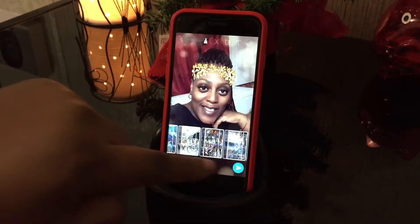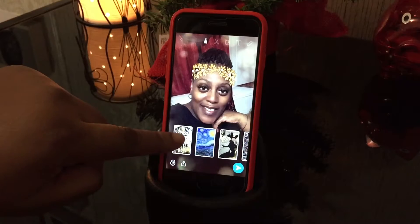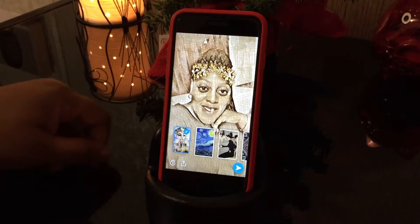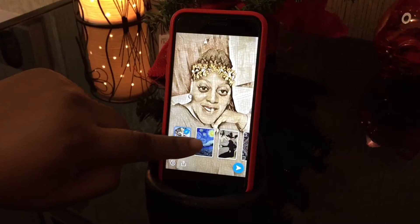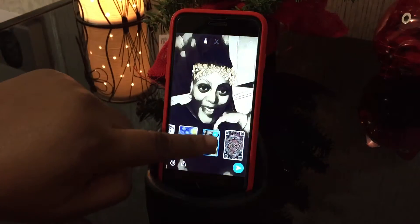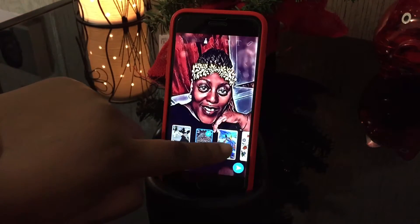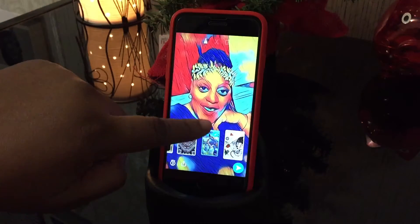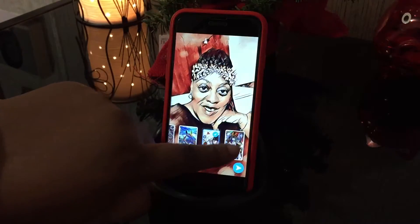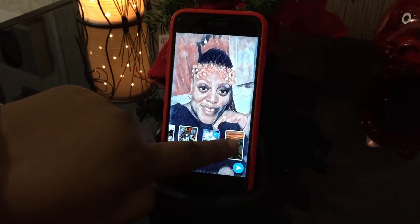All you have to do is click the one you want and it will turn it like that. You have different ones — I think it's about 15 of them. So that's a nice feature to have.